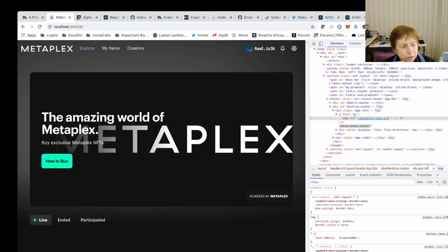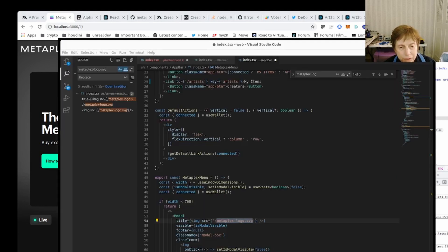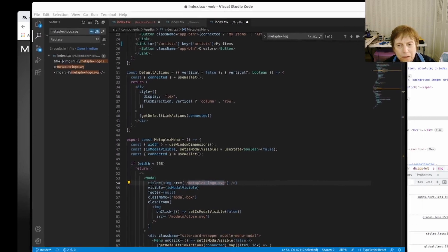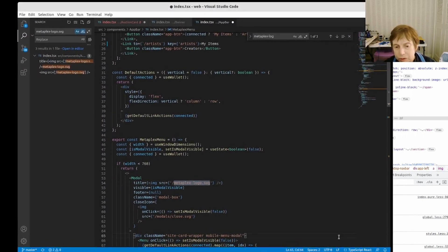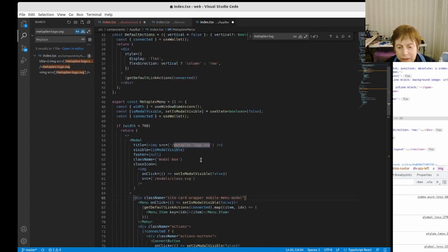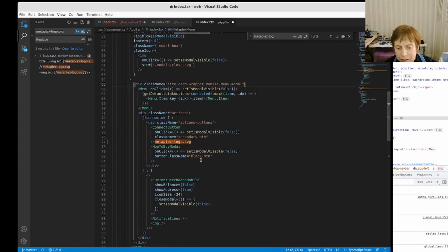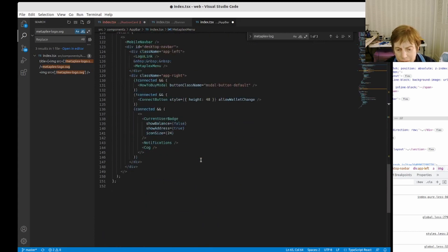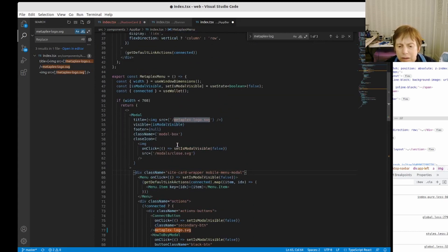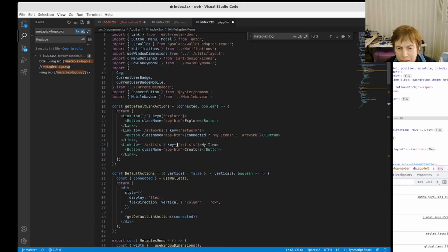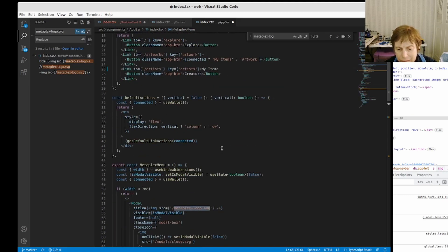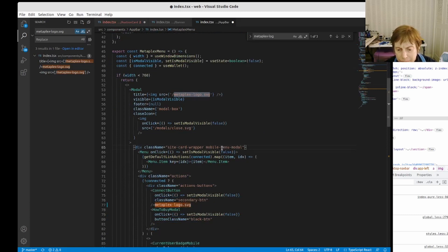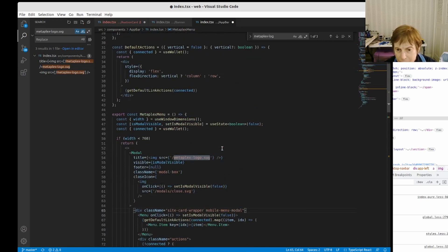So here's on Metaplex and again we can find what's going on here. Now let's look at here. This is our Visual Studio Code. The beauty of Visual Studio Code is you can search for things. I can search for this logo. Now that we know what it is, we're able to find it. And by the way, here's our menu items I believe.